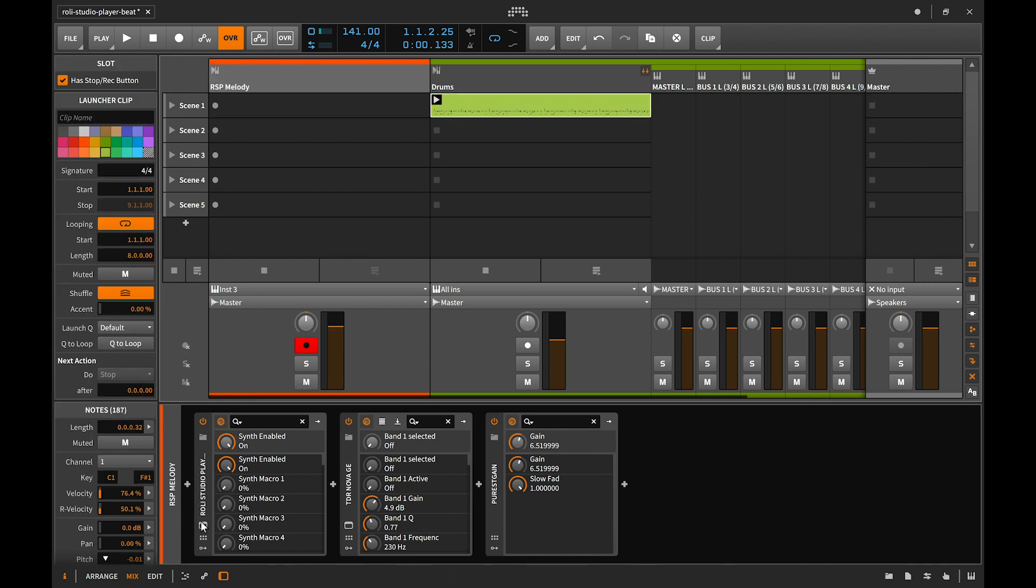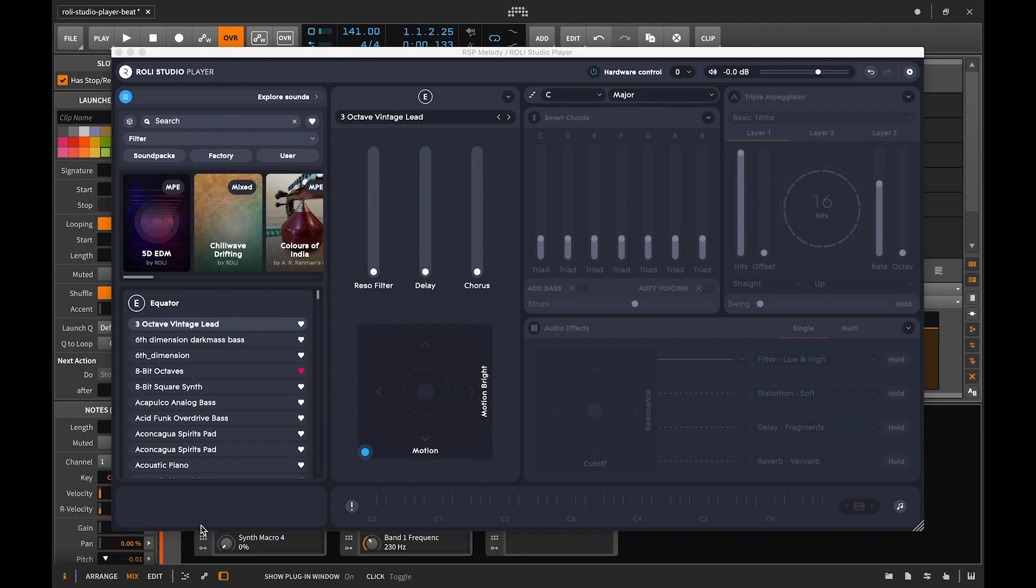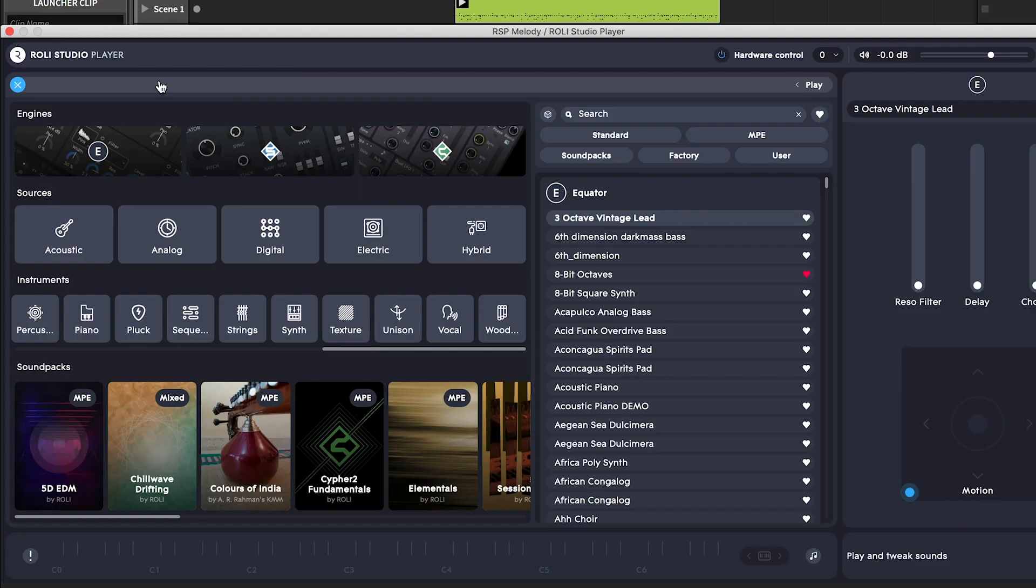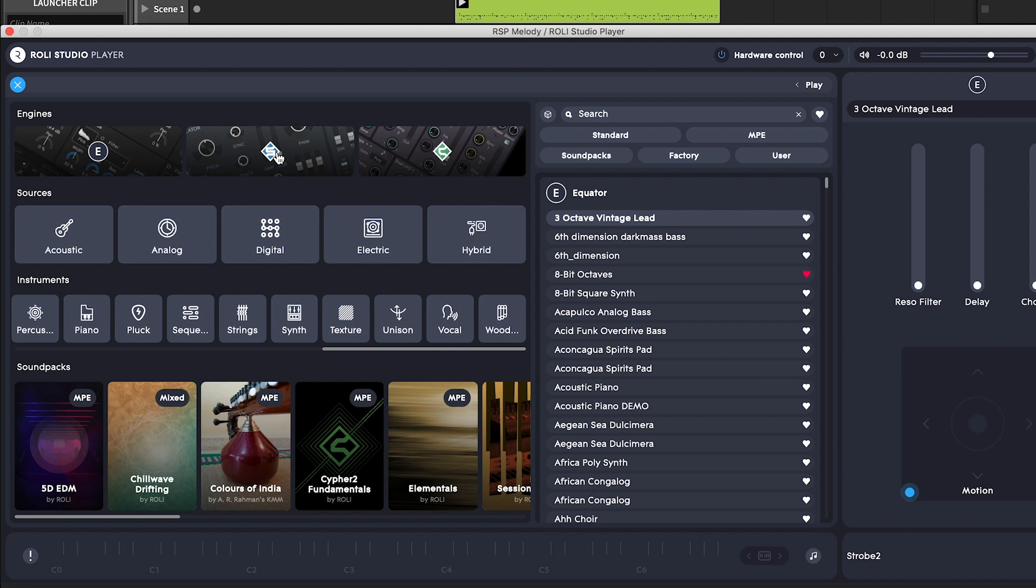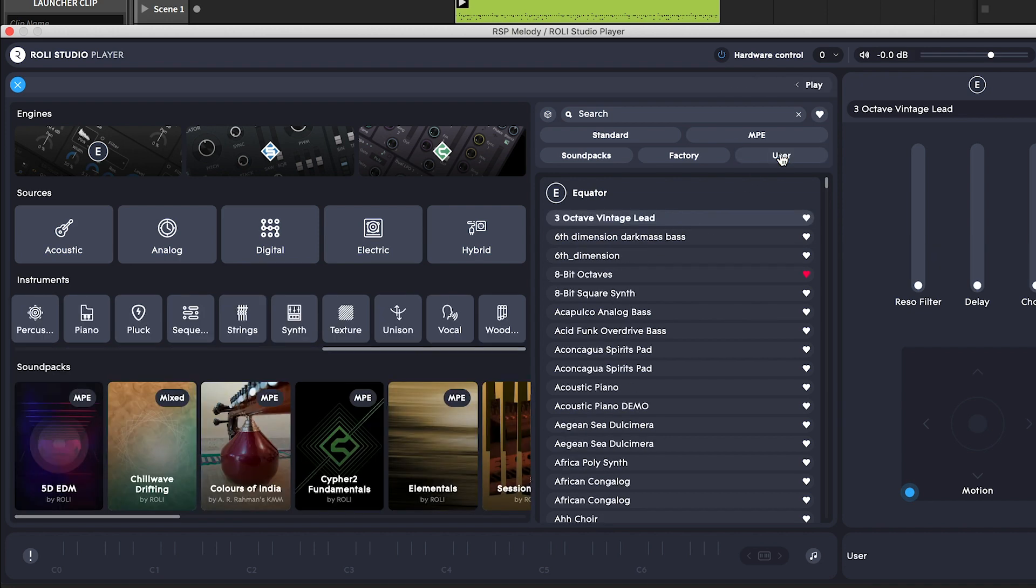So let's choose our first sound. One of the great things about Rolly Studio Player is that for the first time all of the presets from Rolly's sound engines including Equator, Cypher, and Strobe can be accessed in the same place. It even includes many of the sounds from the mobile app noise. Plus if you've customized or designed any of your own presets, they can be accessed right in the user tab.